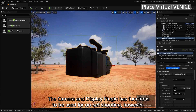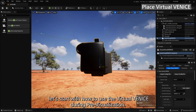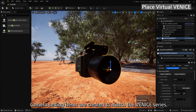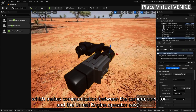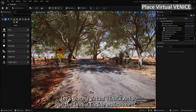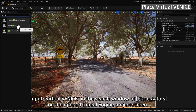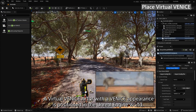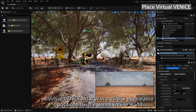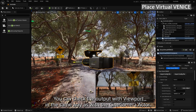The Camera and Display Plugin has functions to be used for on-set shooting. Let's start with how to use the Virtual Venice during pre-visualization. Camera setting items are created to match the Venice series, which makes communication between the camera operator and the Unreal Engine operator easy. Place a Virtual Venice actor in the Unreal Engine environment by inputting Virtual Venice in the search window of Place Actors, then drag and drop the actor into the Unreal Engine environment. A Virtual Venice actor with a Venice appearance is positioned in the Unreal Engine world, and you can check the output with viewport in the same way as with the Cine Camera Actor.